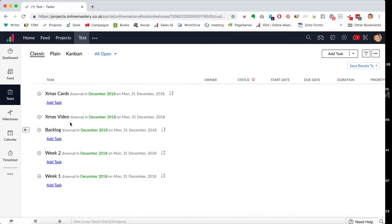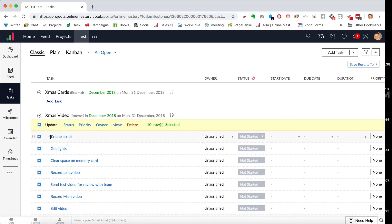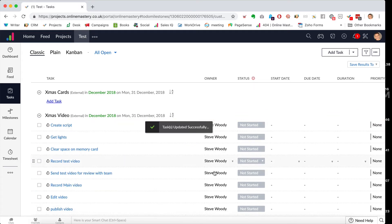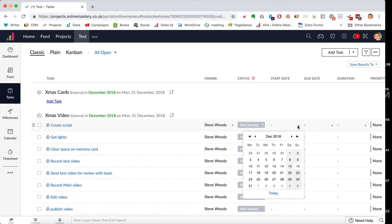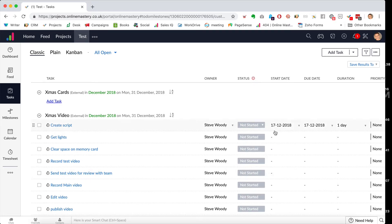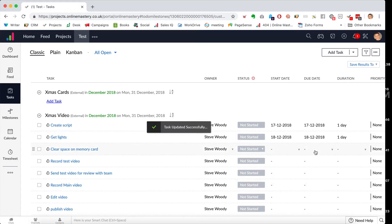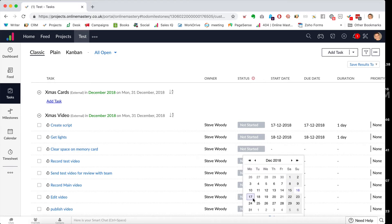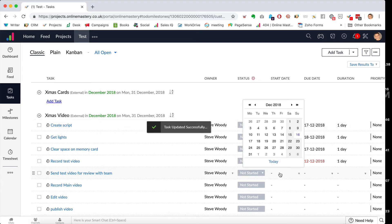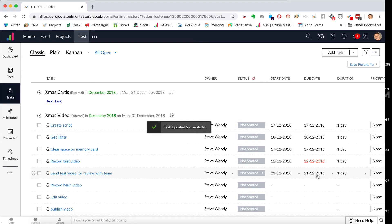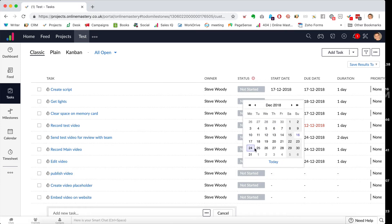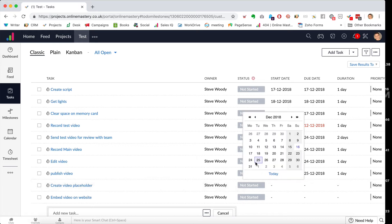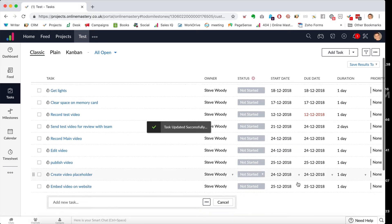I can select all of those tasks, set the owner to myself, and assign start dates and durations. The script starts tomorrow, getting the lights can't happen until Tuesday, clearing the memory card can be done tomorrow, record the test video on Wednesday, send it to the team by the 21st, record the main video on the 24th, edit and publish on the 24th and 25th respectively. It's a bit tight, but it gives you the idea.